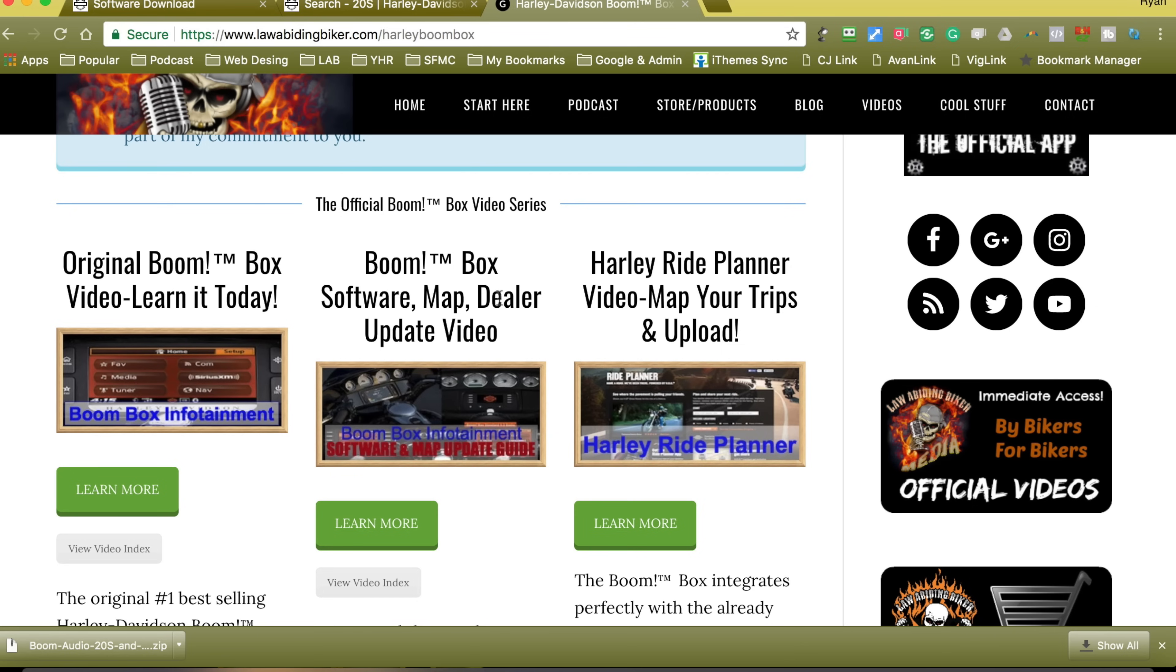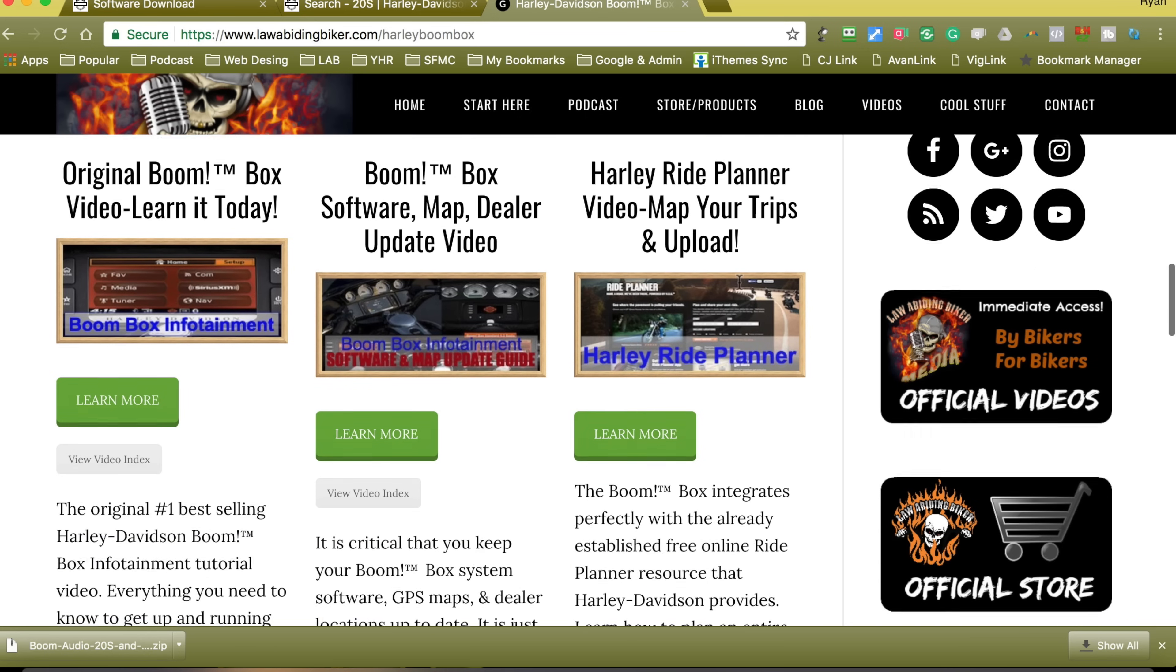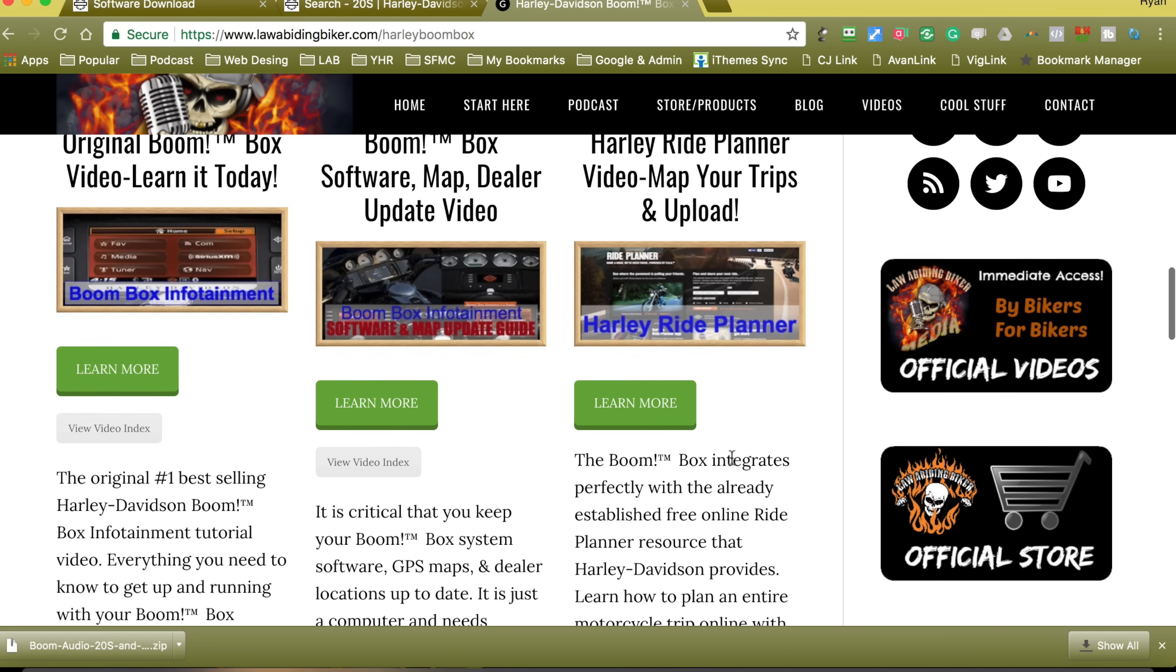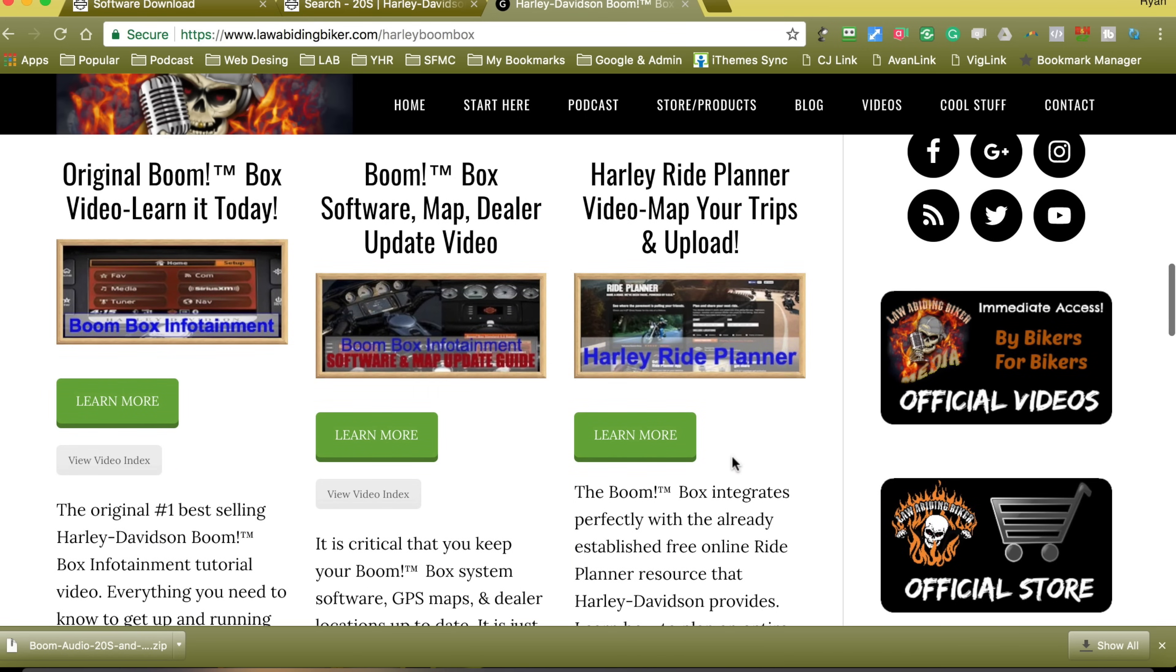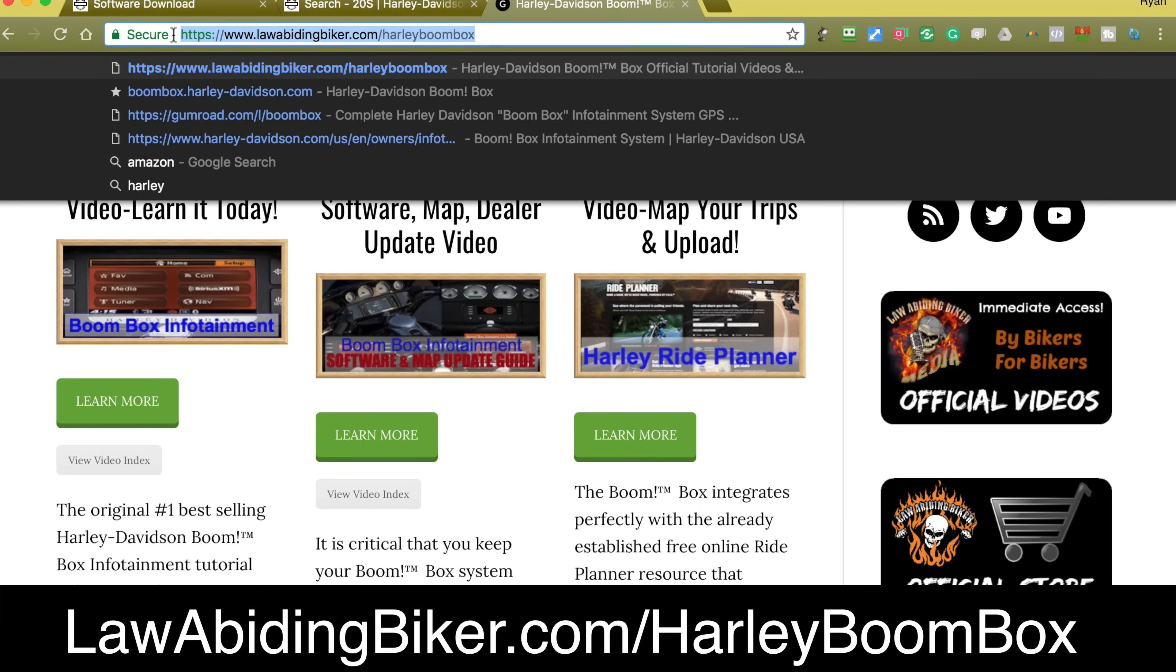And then our Harley ride planner video. How to use the online software that Harley provides. Plan your rides, waypoints. Get it all downloaded and then uploaded into your boom box or supported GPS device. So again, lawabidingbiker.com forward slash Harley boom box. We will get you completely up and running with this thing.